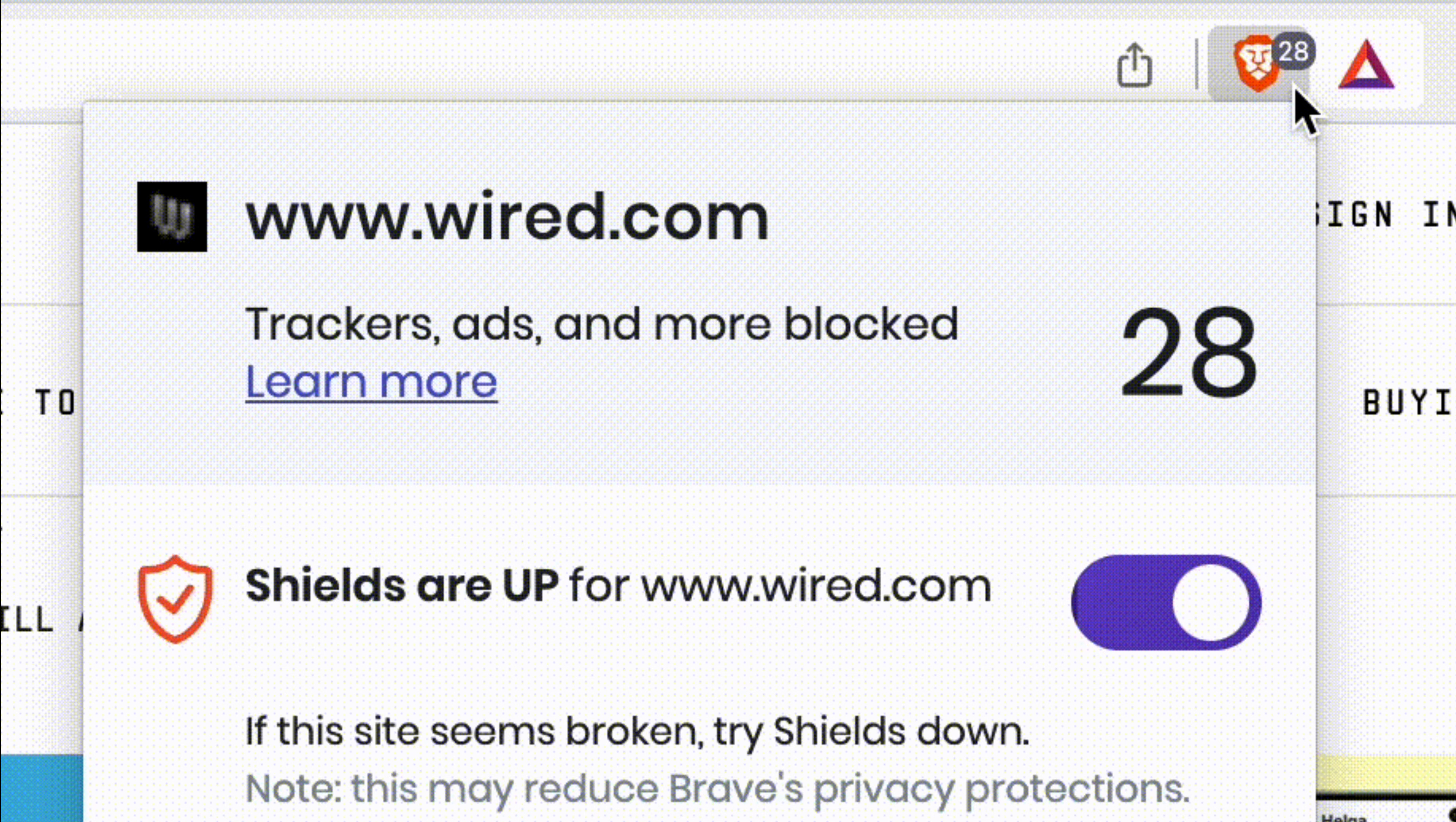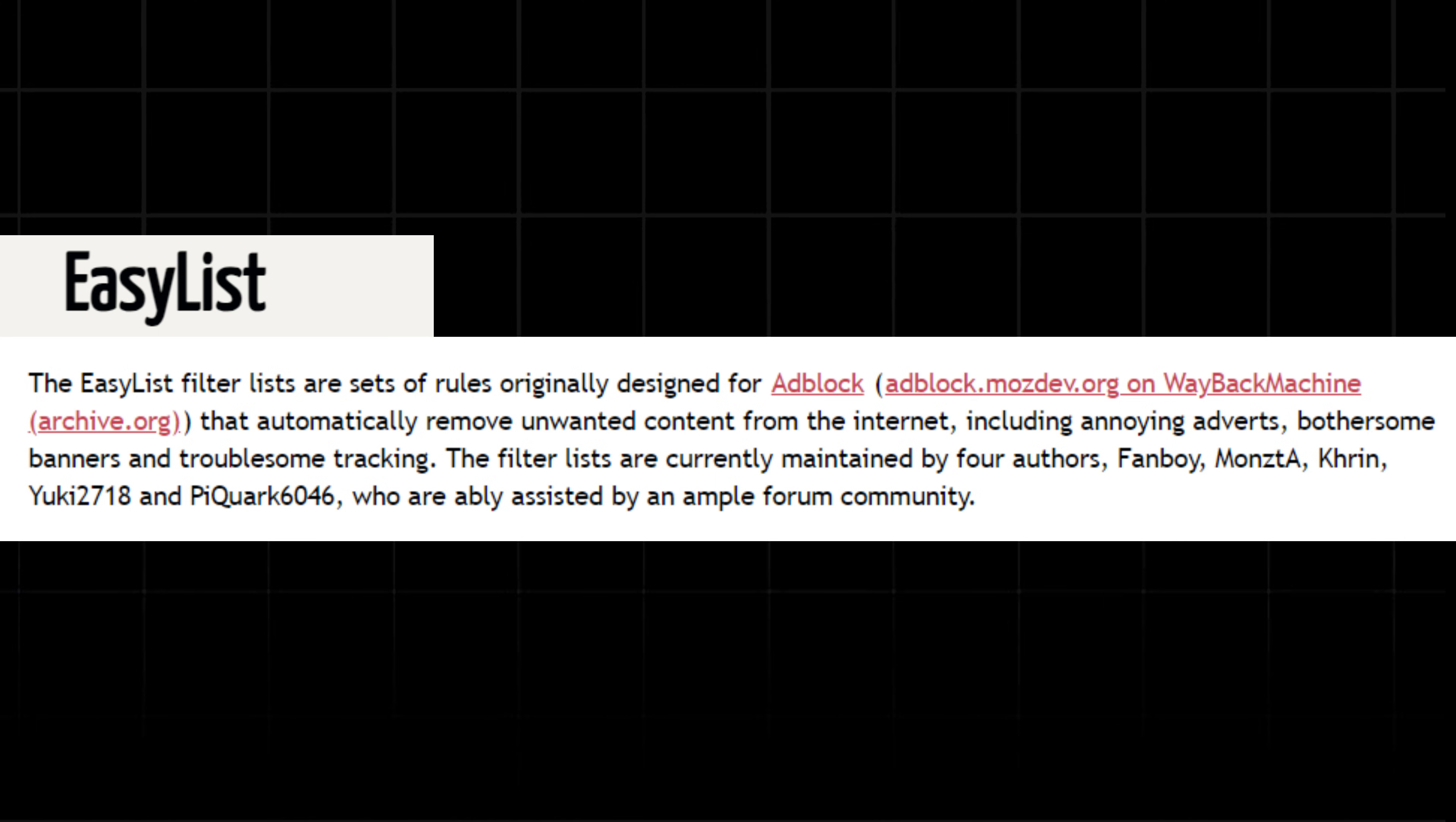Brave doesn't just use an old block list, they are tapping into EasyList and EasyPrivacy. These lists are constantly updated by the community who are always on the lookout for new ads and trackers.